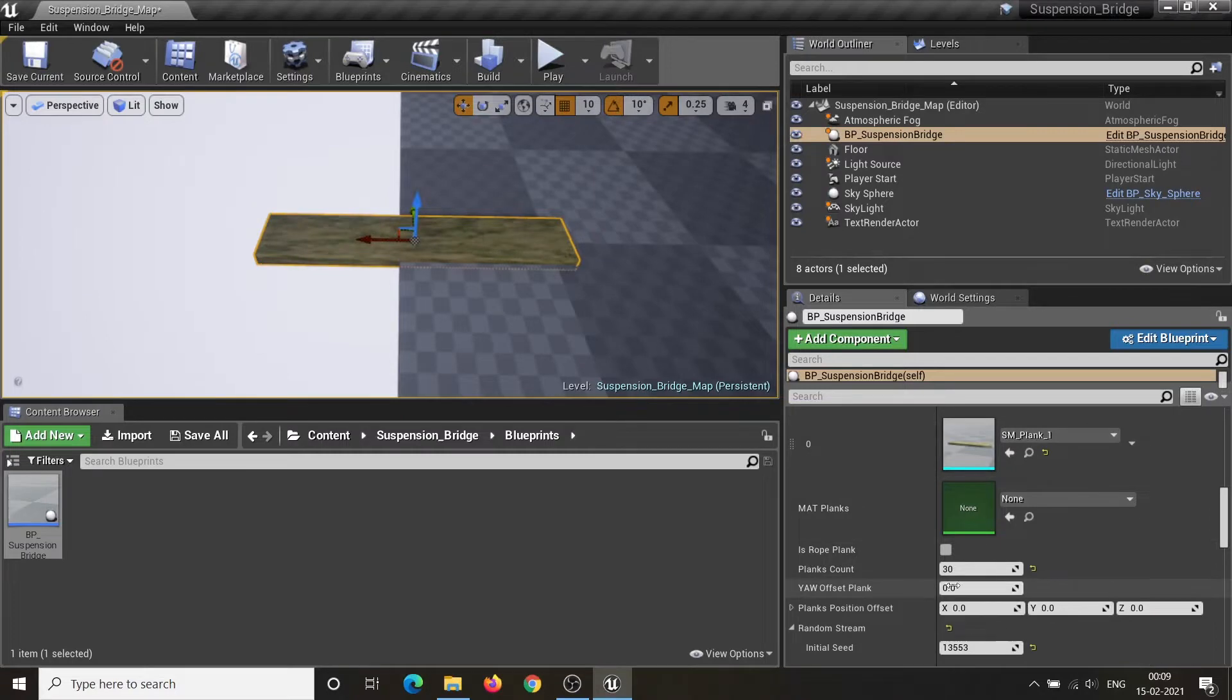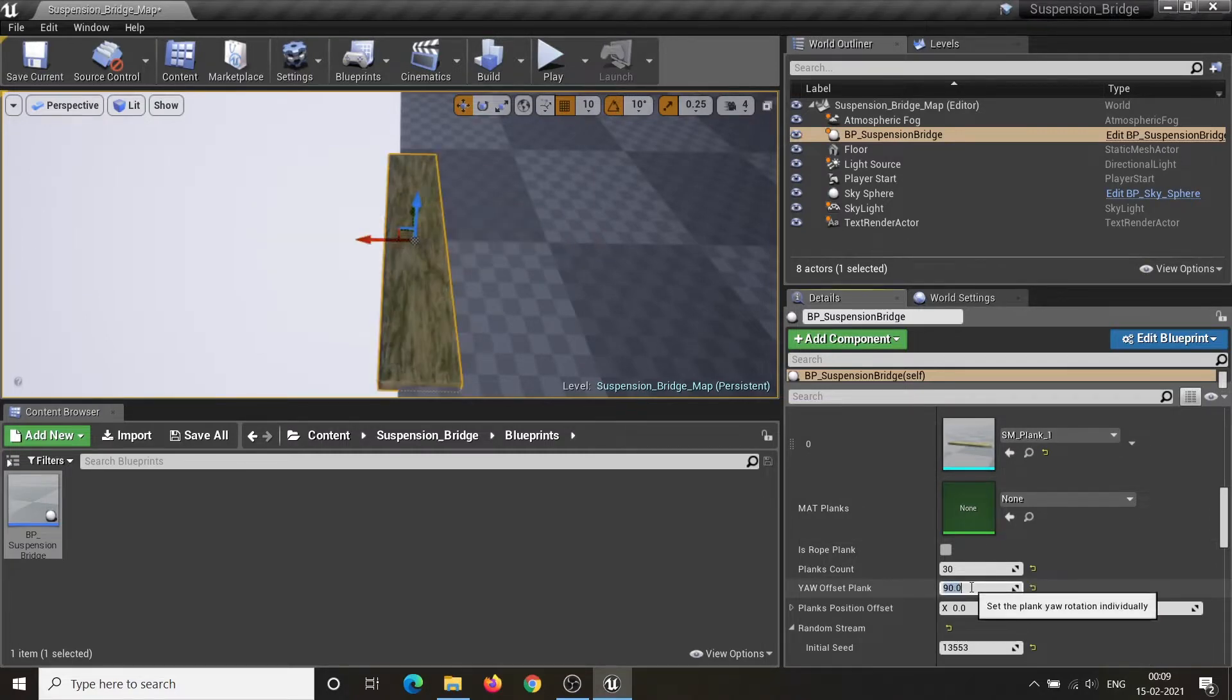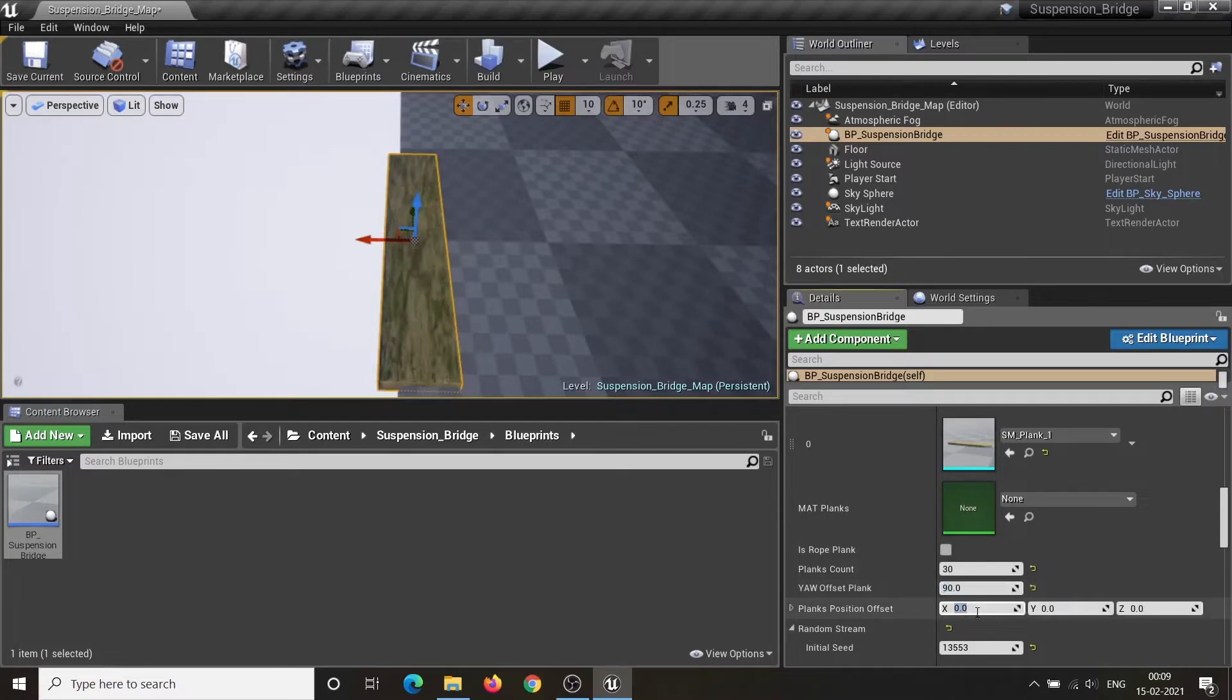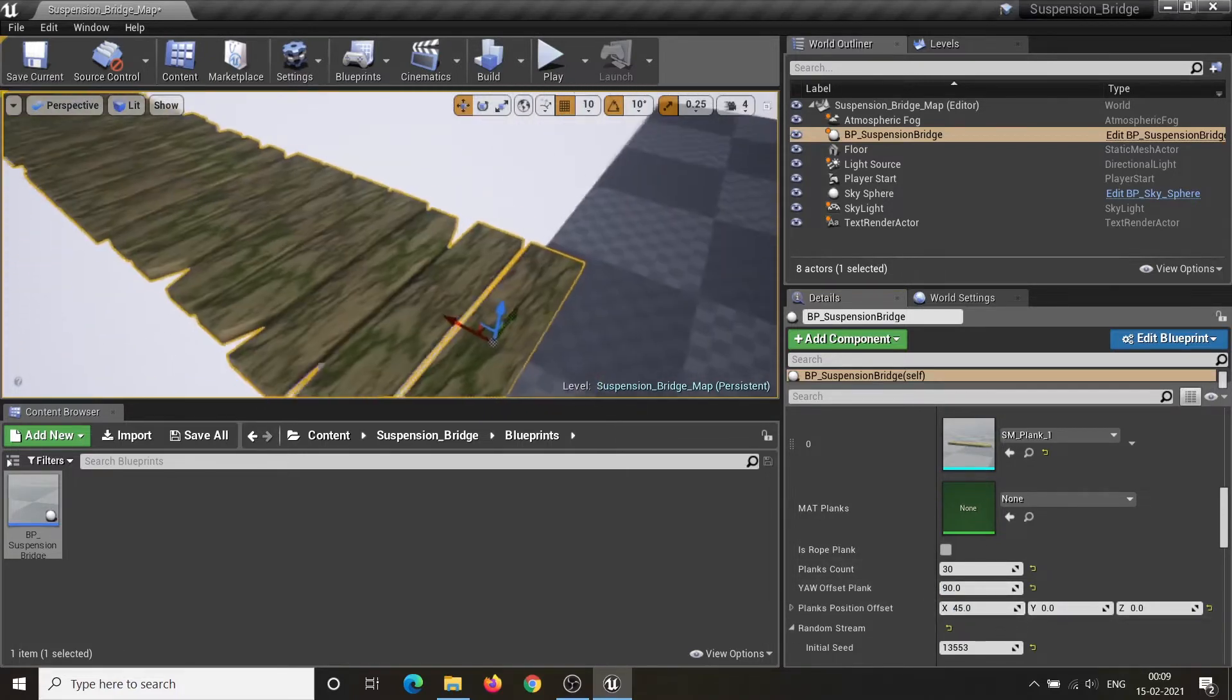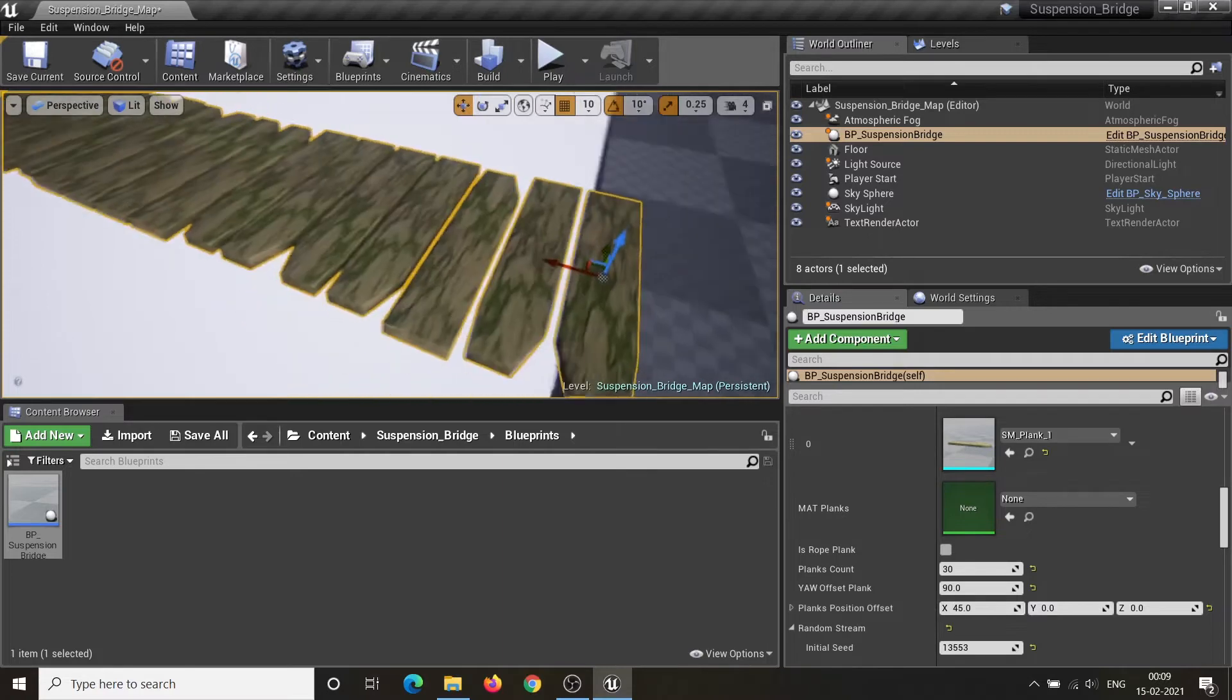Yaw Offset Plank Parameter controls the Z Rotation Offset of each plank simultaneously. Plank Position Offset is used to offset the location of the plank.